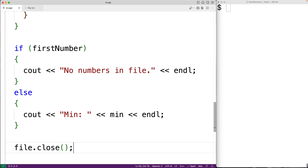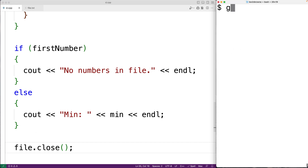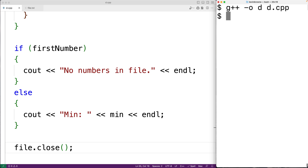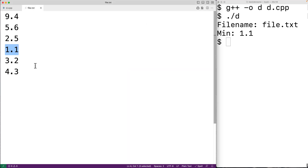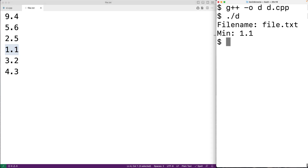We can now save our program, compile it, and test it out. We'll first compile it and then run it. I'll enter file.txt for the file name and we get a min number of 1.1, which is correct because 1.1 is the smallest number in that file. So this is how we can find the smallest number in a file using C++.